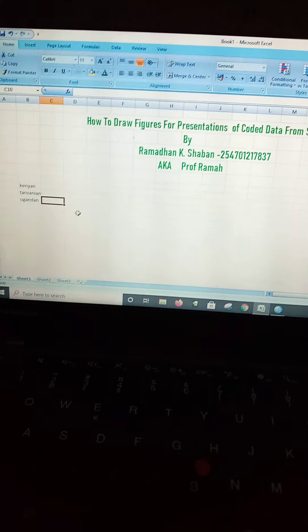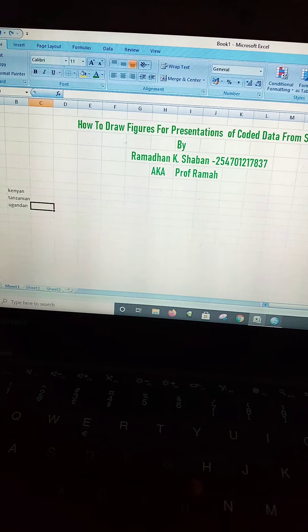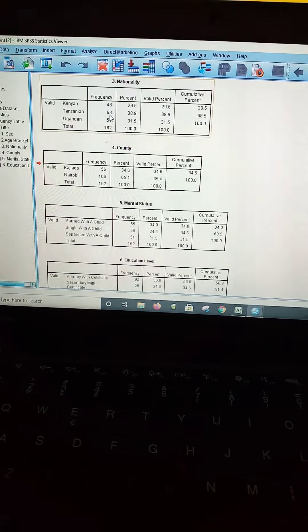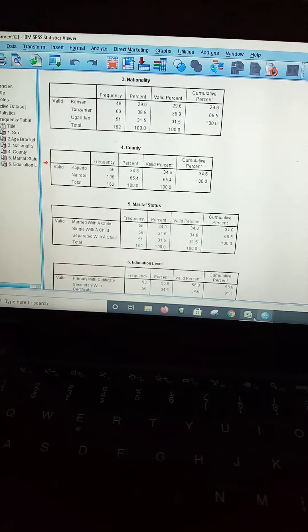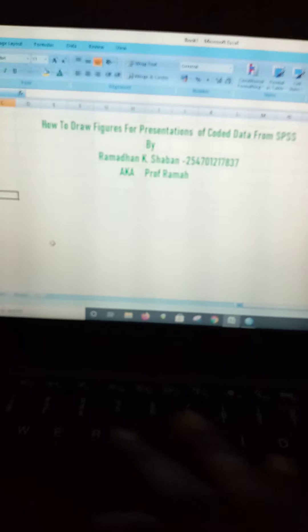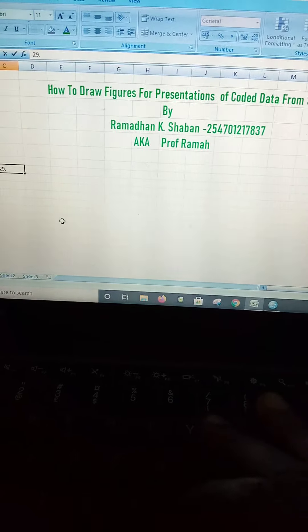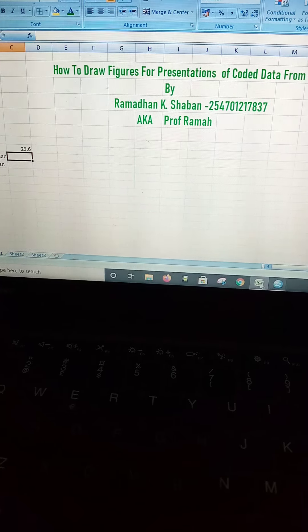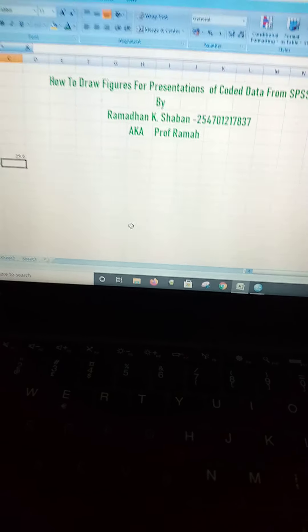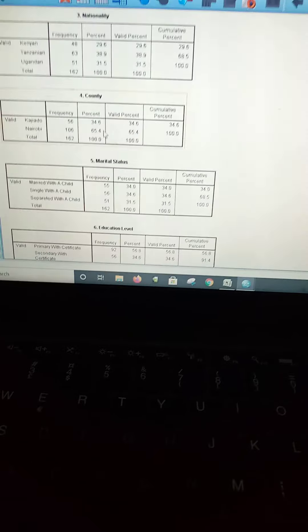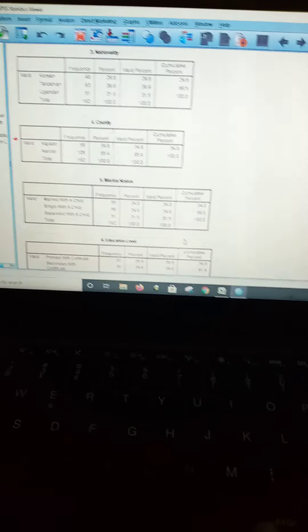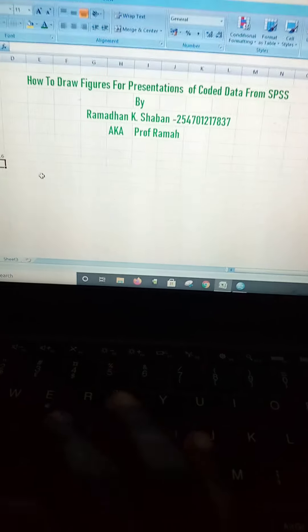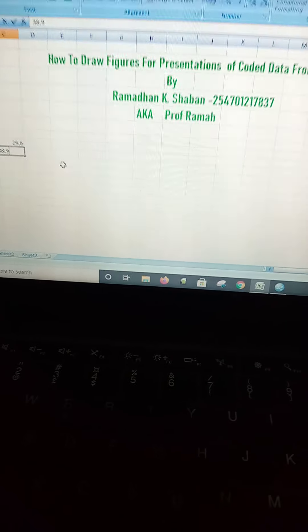Now you go back to the output of the SPSS to confirm the percentages provided. You find that Kenyans were 29.6%, so for Kenyans you type 29.6%. While this was followed by Tanzanians at 38.9%.